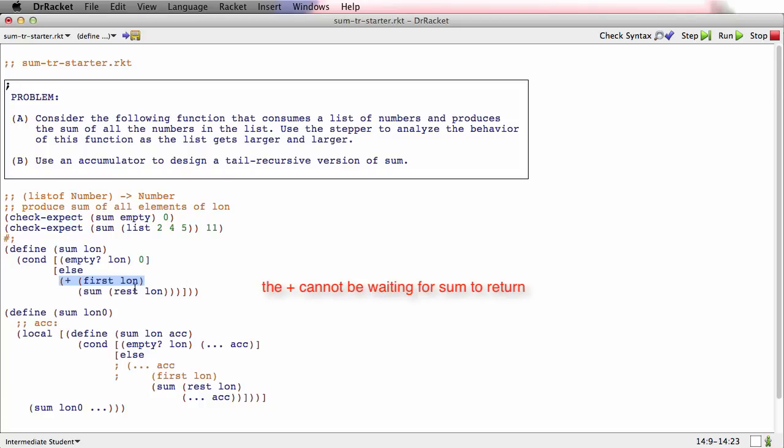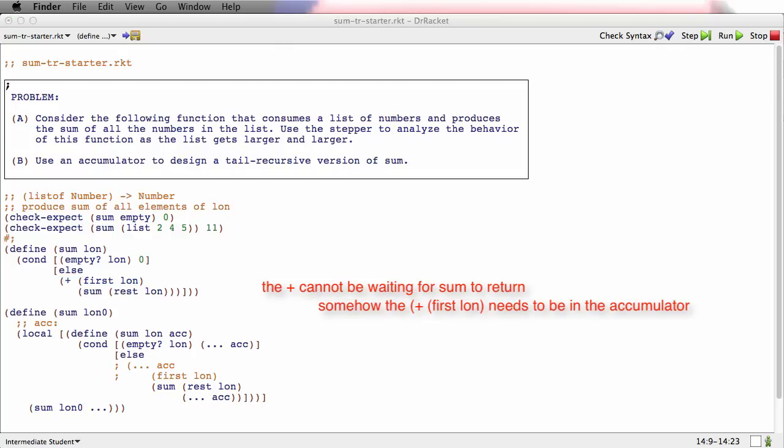So somehow what we need to find a way to do is to move this plus first lon into the accumulator argument, because it can't be around the call to sum—it needs to be in the accumulator argument.